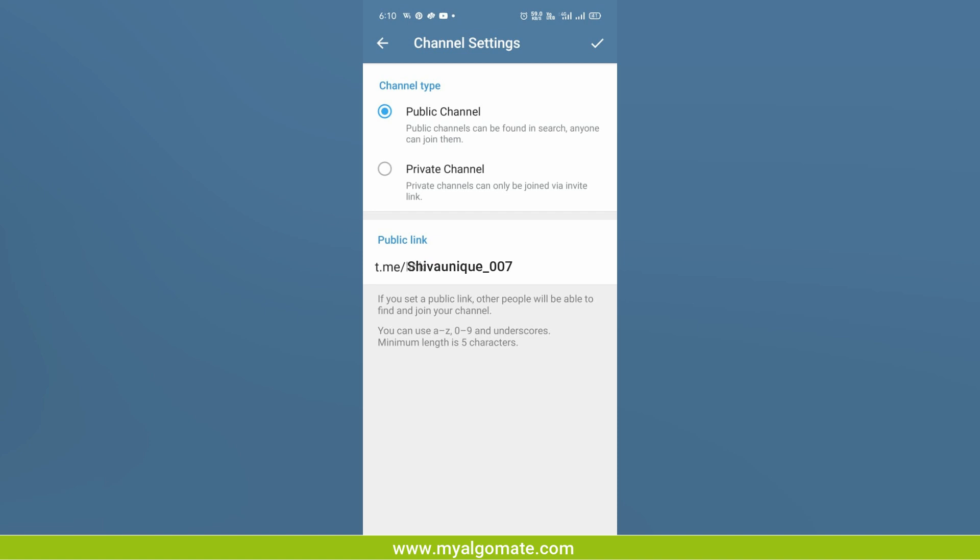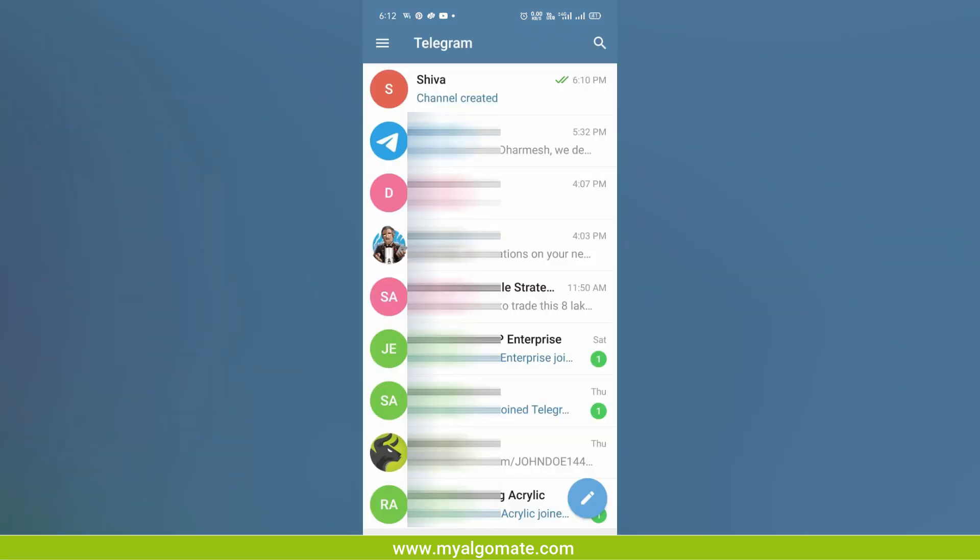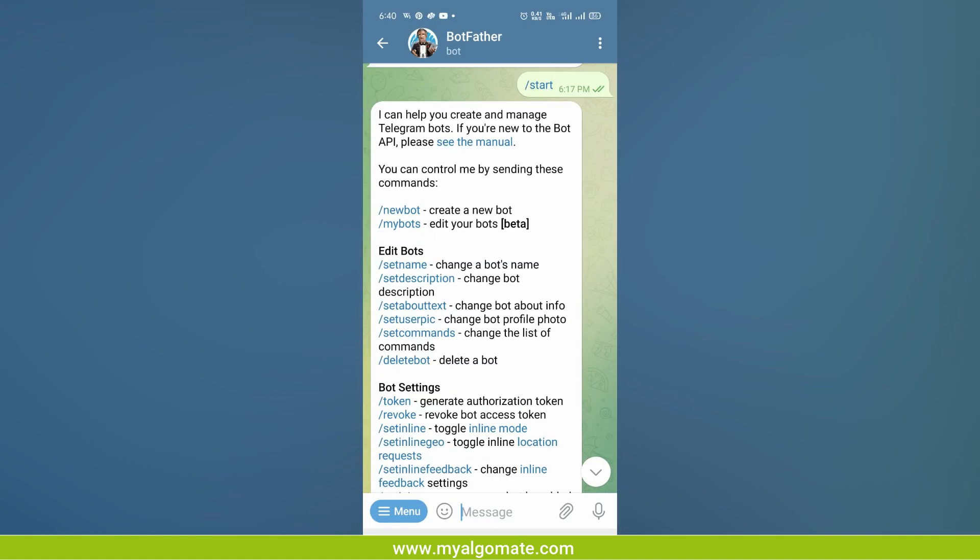Then click on the right button and your channel will be created. Now go back to the main screen on Telegram, click on search and search for BotFather. Select BotFather, make sure you select BotFather with the blue tick.